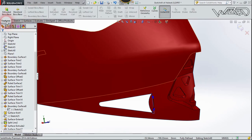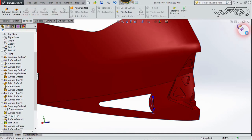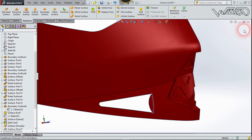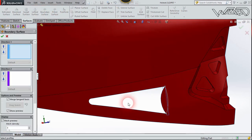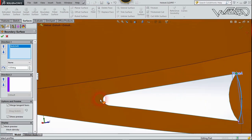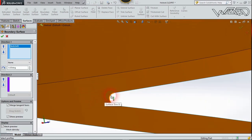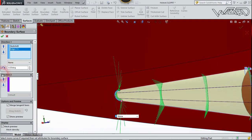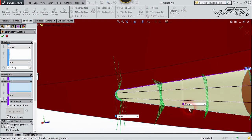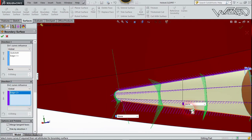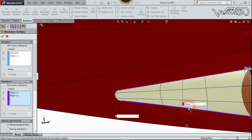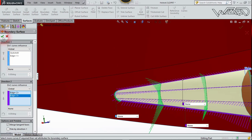Exit the sketch and choose Boundary Surface. The first sketch will be this one and the second will be this curve. For Direction 2, select this edge and this edge. Confirm.